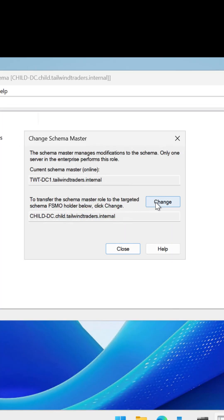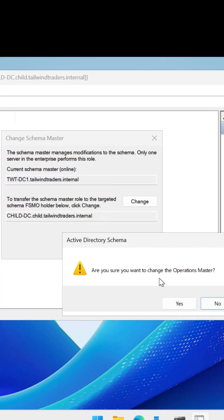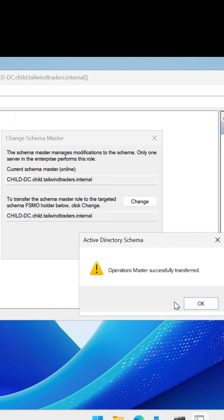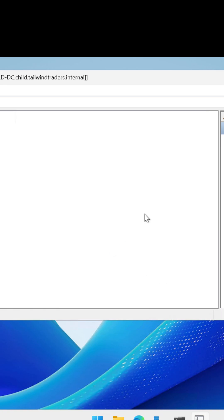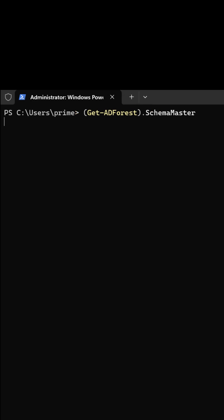And now the Schema master role has been moved onto a domain controller in the child domain. To check that, I can run some PowerShell, Get-ADForest, and that will tell us the location of the Schema master.